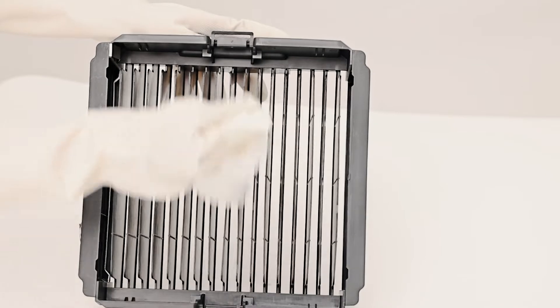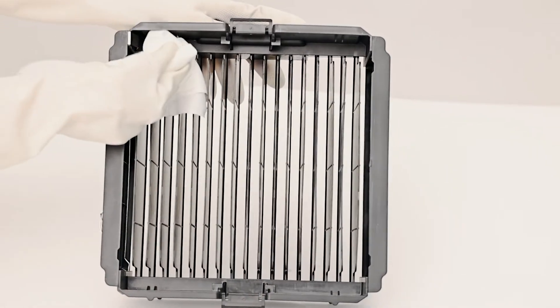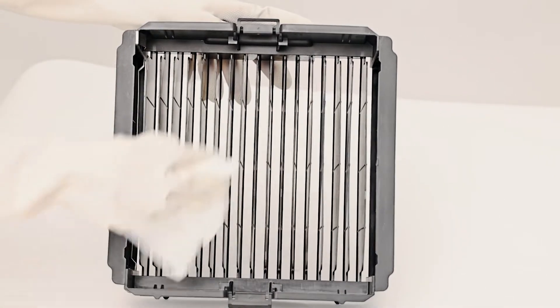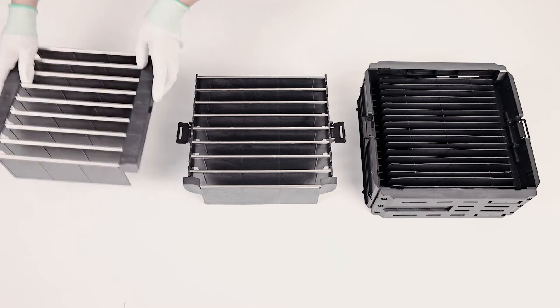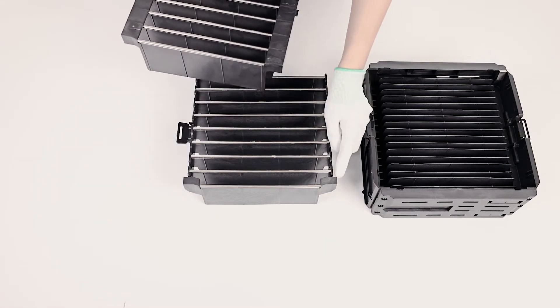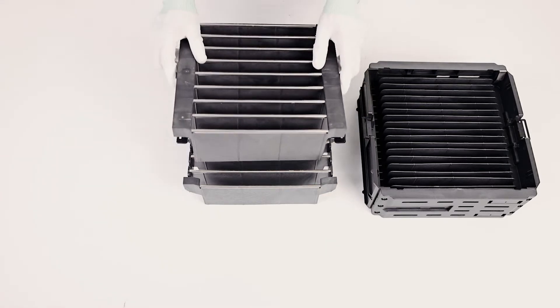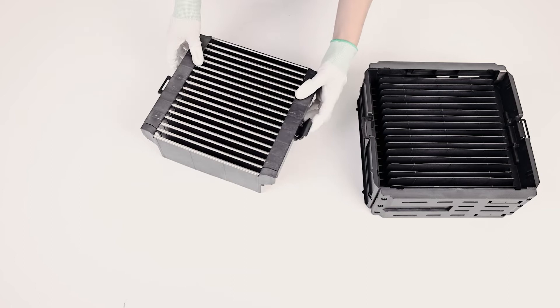After cleaning, let it dry and wipe off water from the gaps. Make sure it is fully dried before putting back to the base and machine. Then install it back.